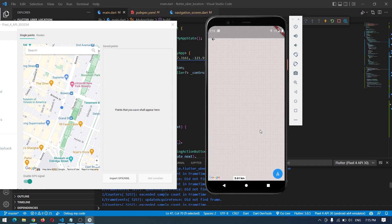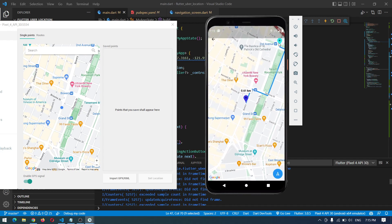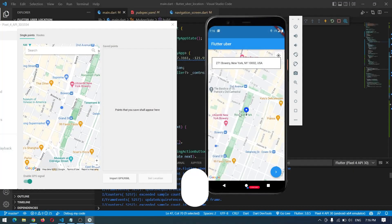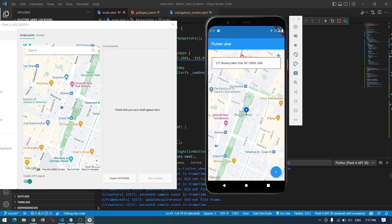I set this as my destination position and the address is updated. When I press navigate, it gets my current location and the destination position I chose, calculates the distance between them, and everything works fine. If you have any problems comment down and I'll try to respond as soon as possible. If you enjoyed the video don't forget to like and subscribe so you won't miss future videos. Thank you for watching, see you in the next video.